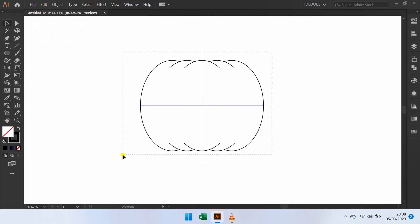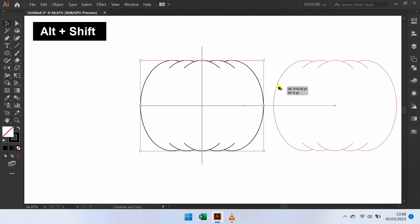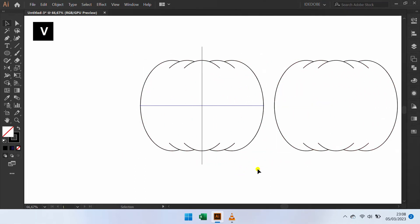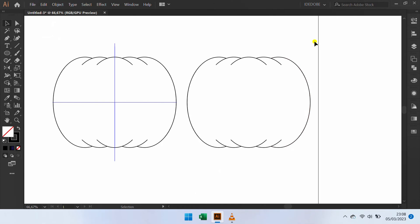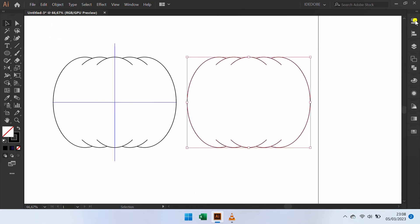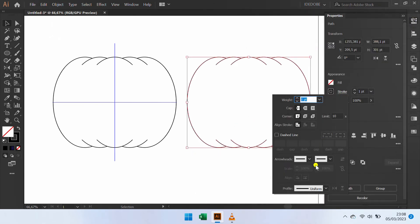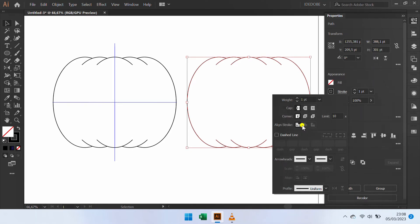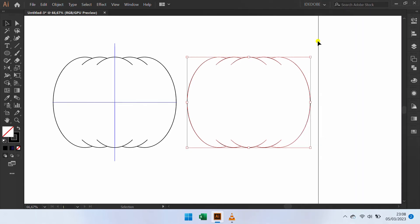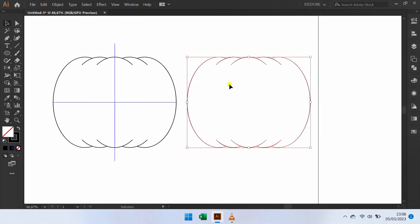Copy this. Select and change the stroke. And group.